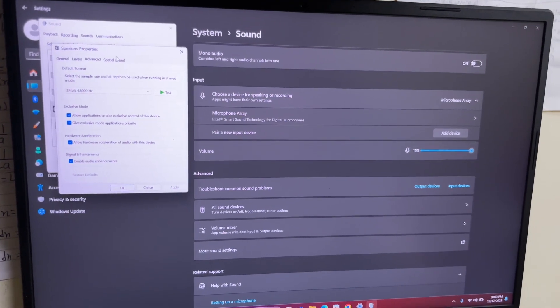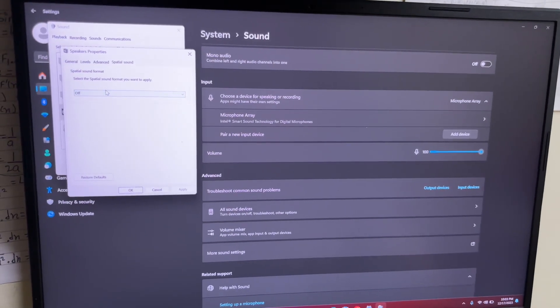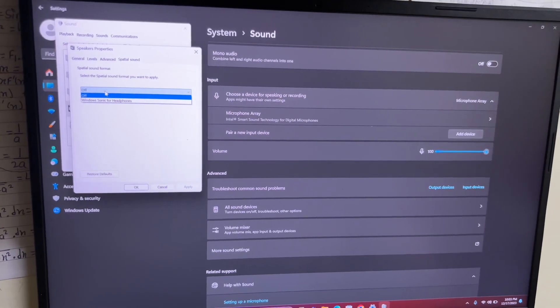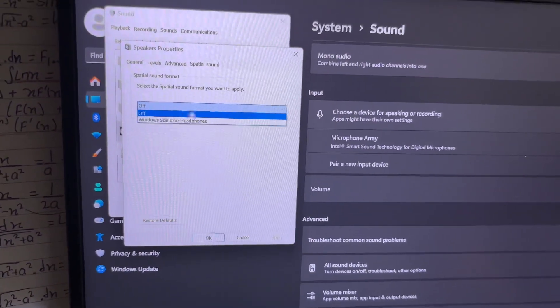Make sure the spatial sound format is turned off. I hope this video was helpful for you all.